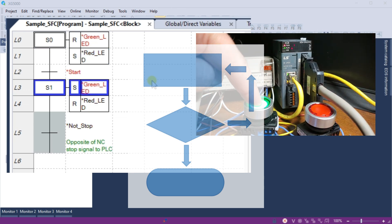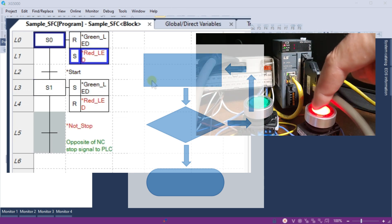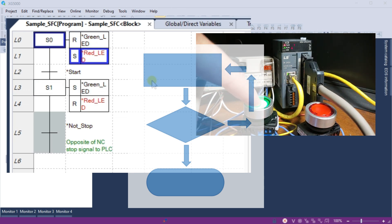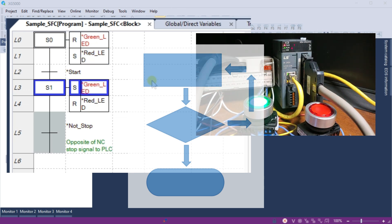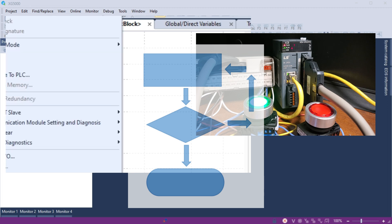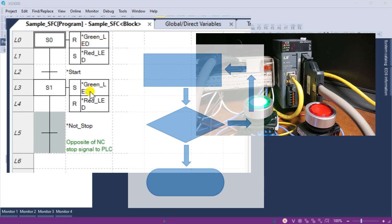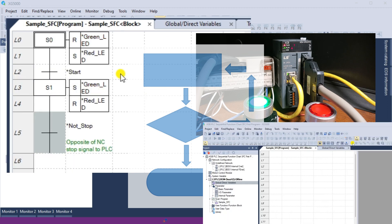SFC divides the application program into two main components: steps and transitions, providing a method to link between them. Each step is associated with a specific action, while each transition is connected to transition conditions.